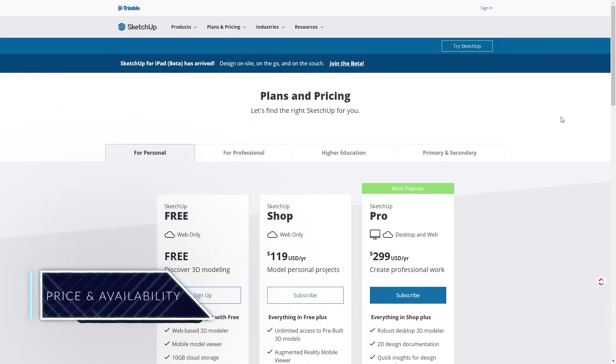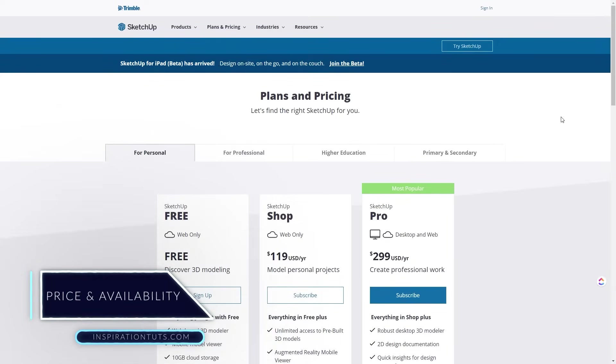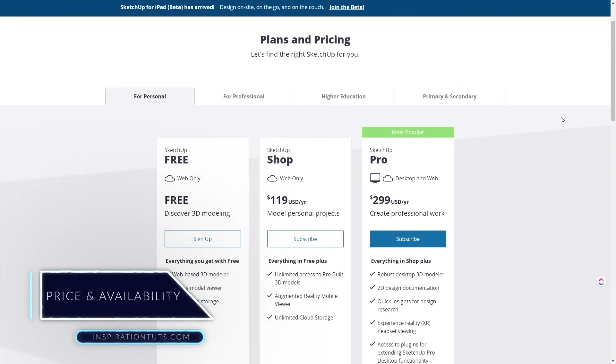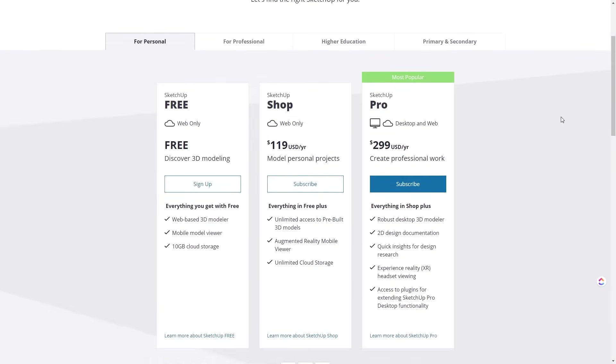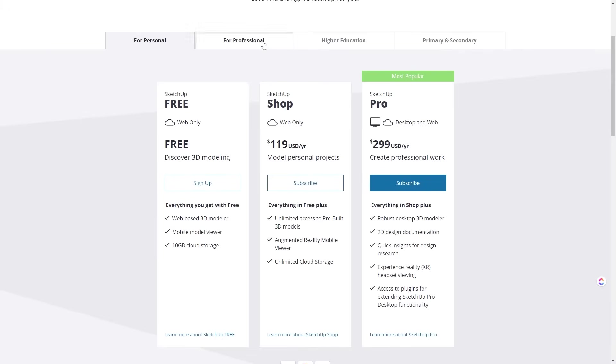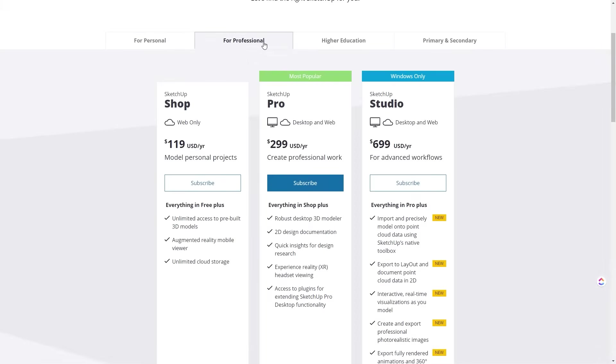It is available in three different versions. The first version is SketchUp Free. This version was released in 2017, which is a web-based application. All you need to do is to sign up using your email address. It is a great version to start with or even to use to view and print your 3D outside the office without the need of having a desktop computer or a laptop.